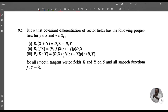Note that D_v X = (X ∘ α)'(t₀) where α: I → S is any parameterized curve in S with α̇(t₀) = v. As a homework problem, show that covariant differentiation of vector fields satisfies: D_v(X + Y) = D_v X + D_v Y; D_v(fX) = (∇_v f)X(p) + f(p)D_v X; and ∇_v(X · Y) = D_v X · Y(p) + X(p) · D_v Y for all smooth tangent vector fields X, Y on S and all smooth functions f: S → R.